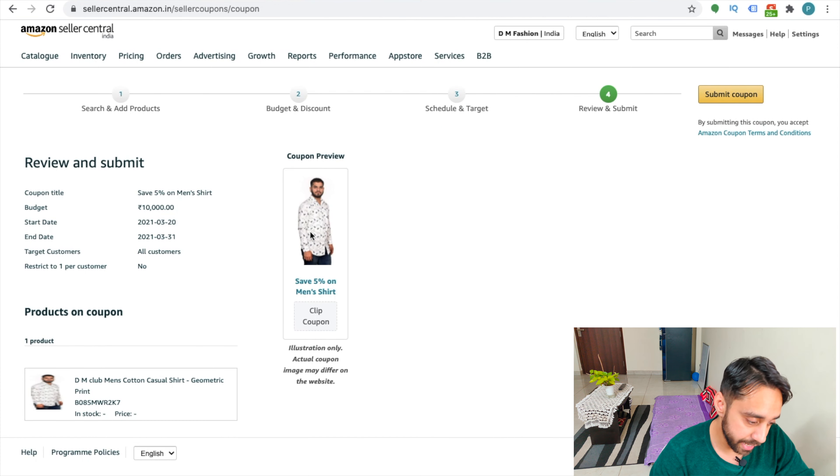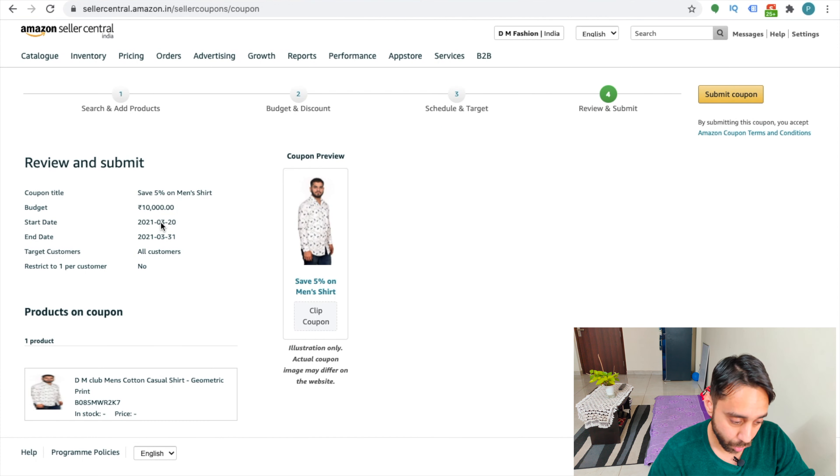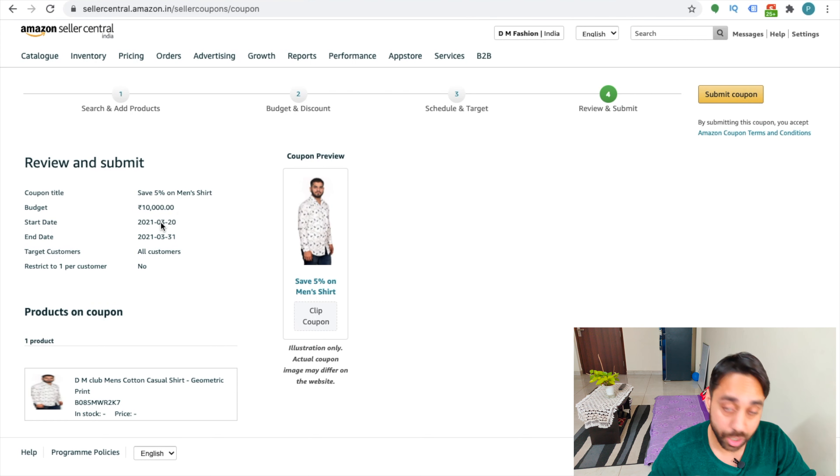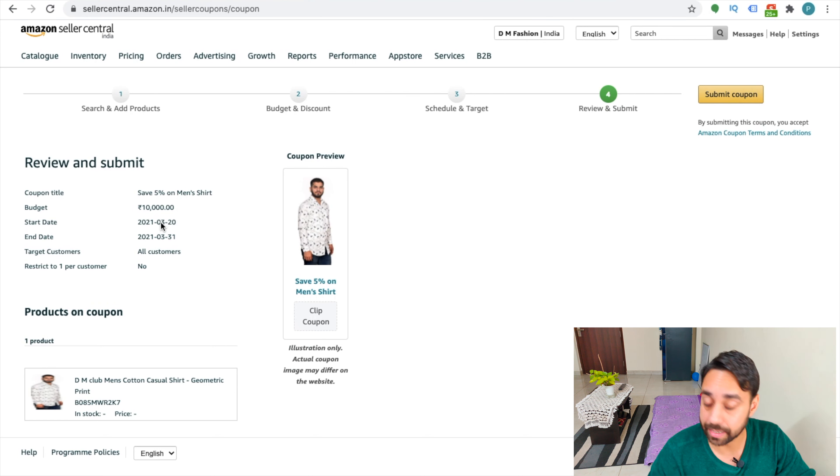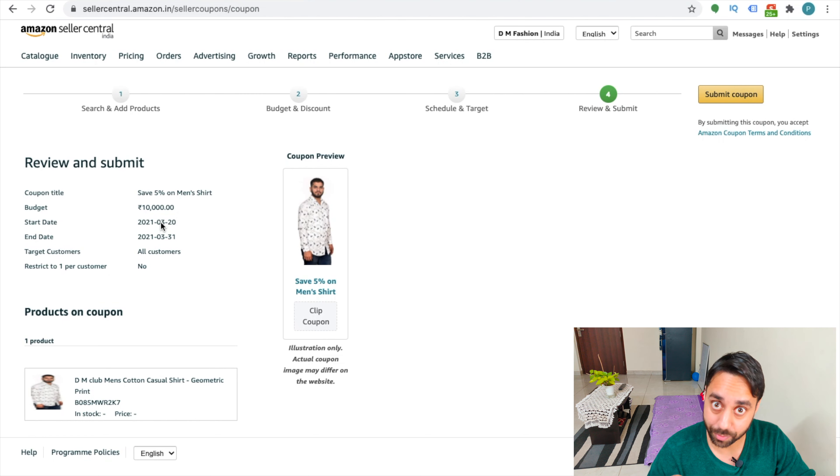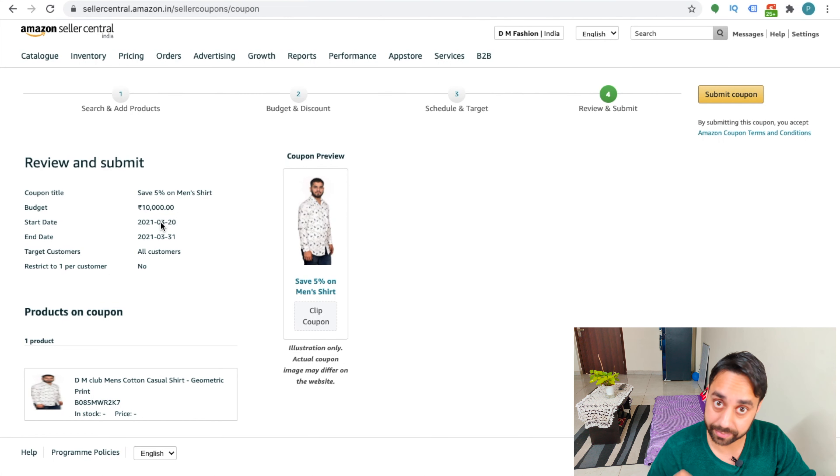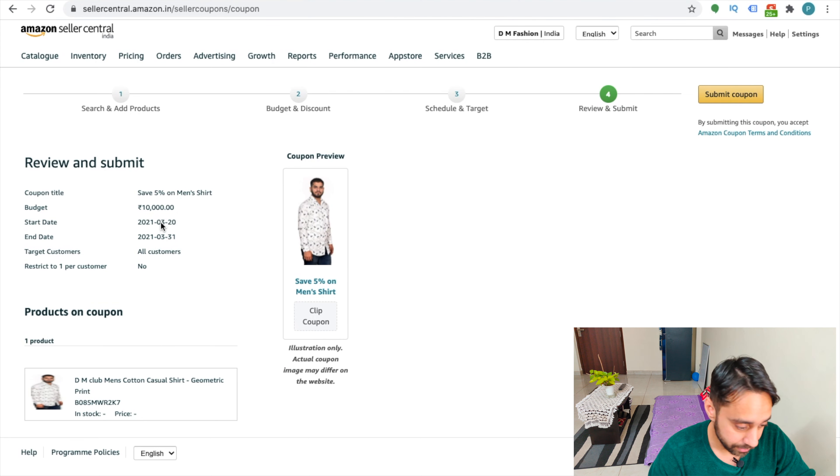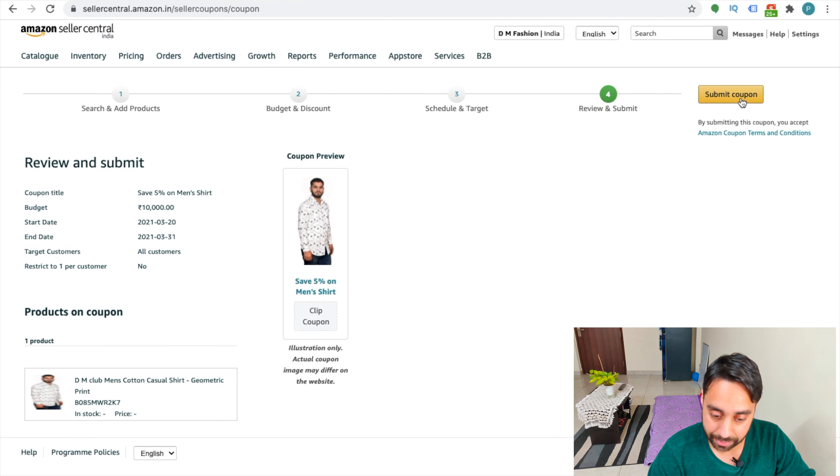And here it give me a snapshot of whatever entries that I have done. Review it out. Check the SKU is perfect. Check the discount is what you want to give. And check the budget and start and end date. Check all the details and submit it.